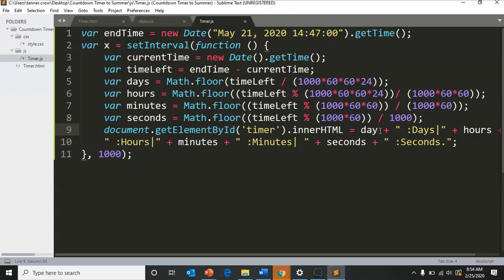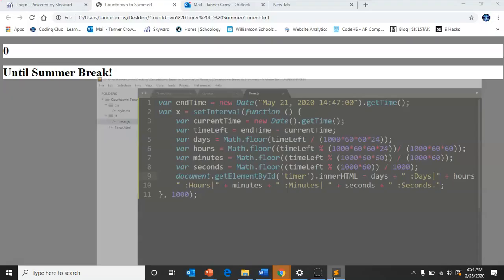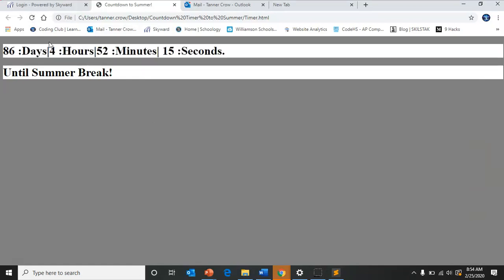Make sure you spell all your variables correctly. 86 days, 4 hours, 52 minutes, and 13 seconds.